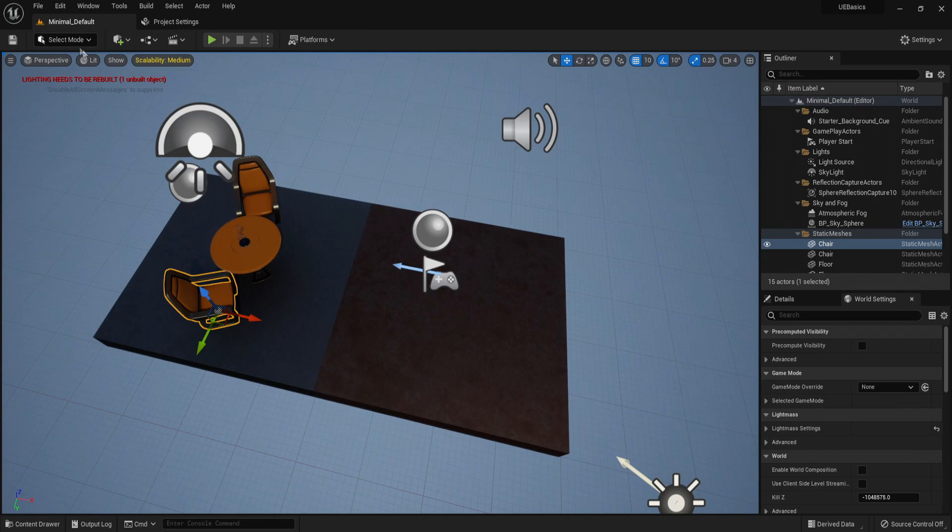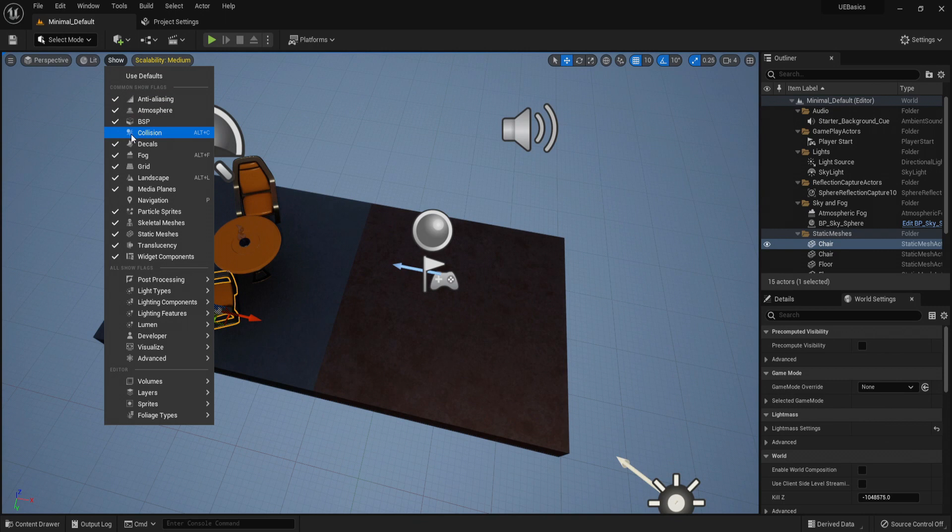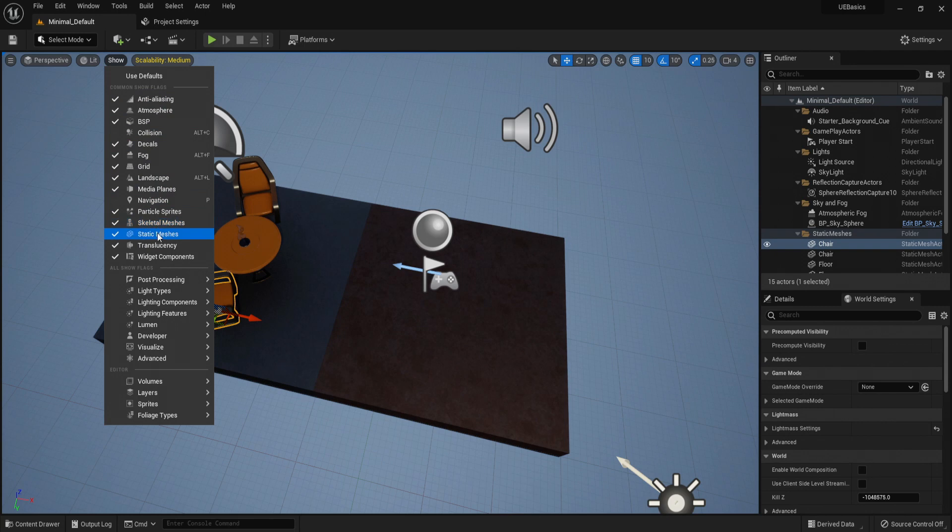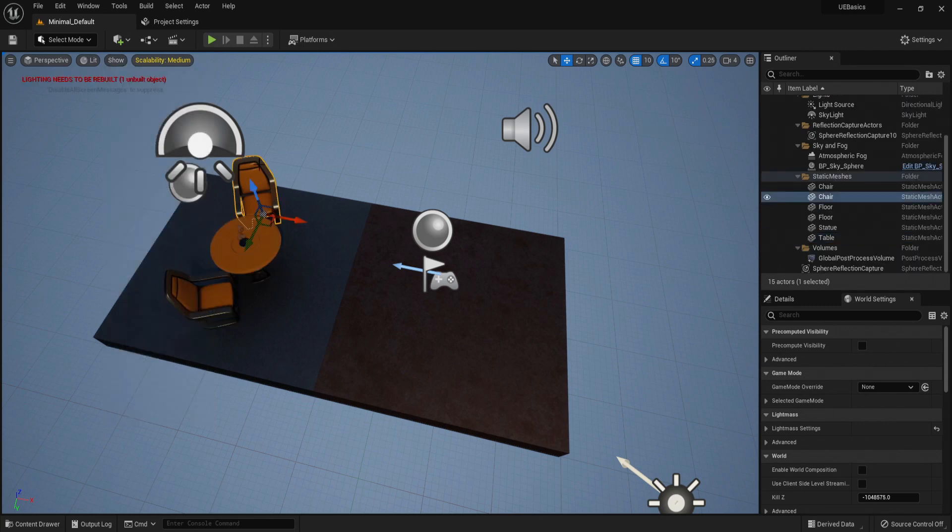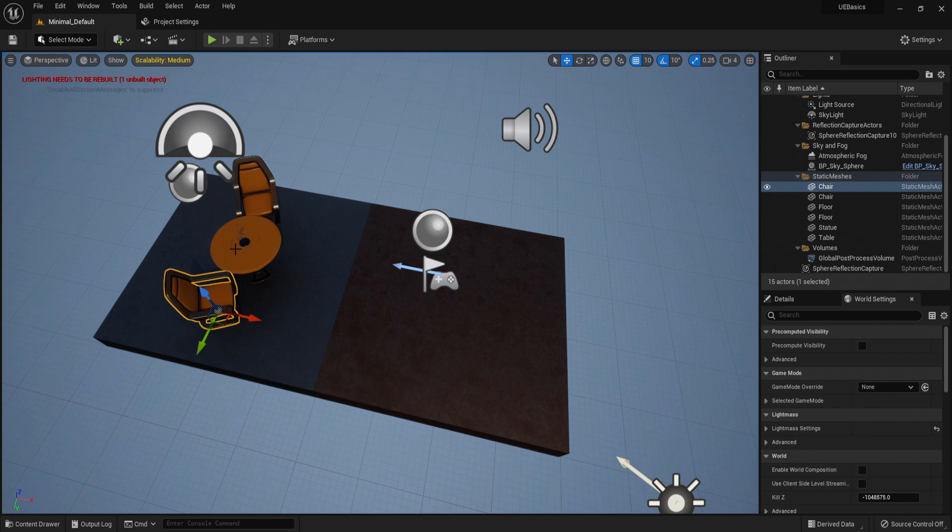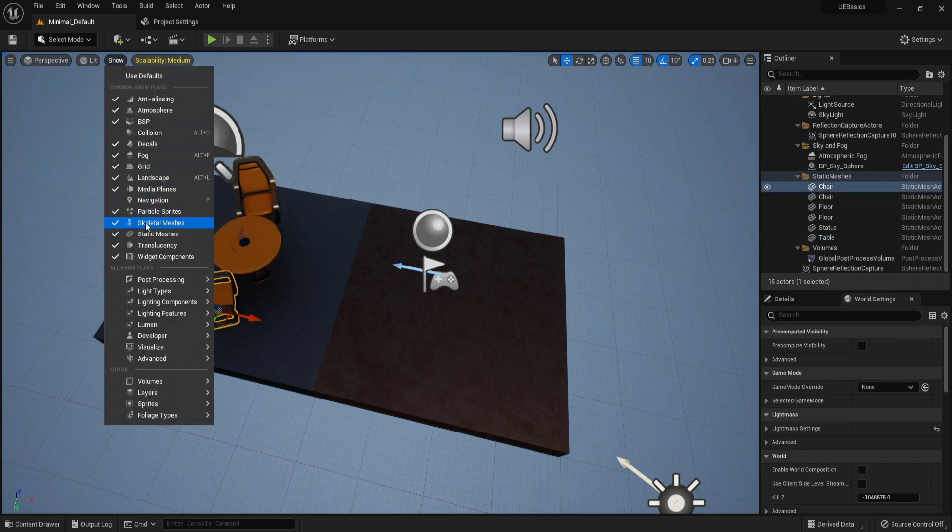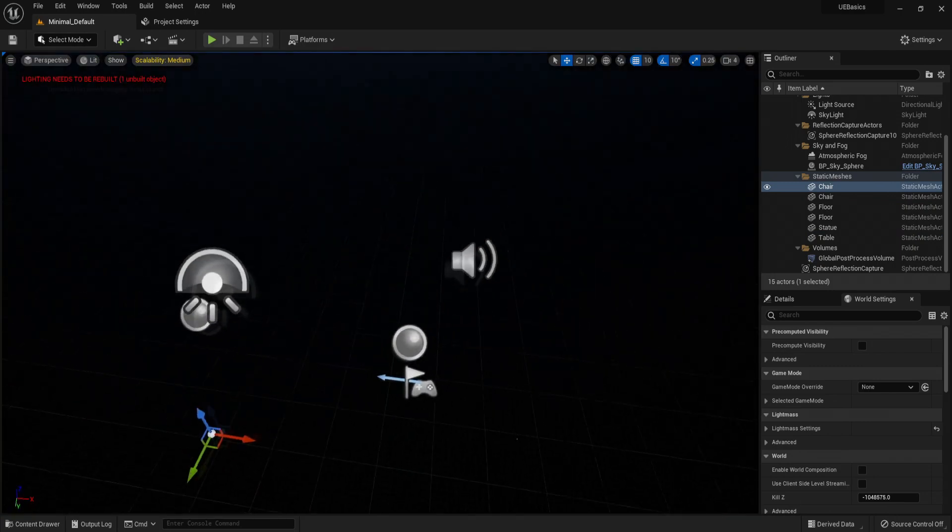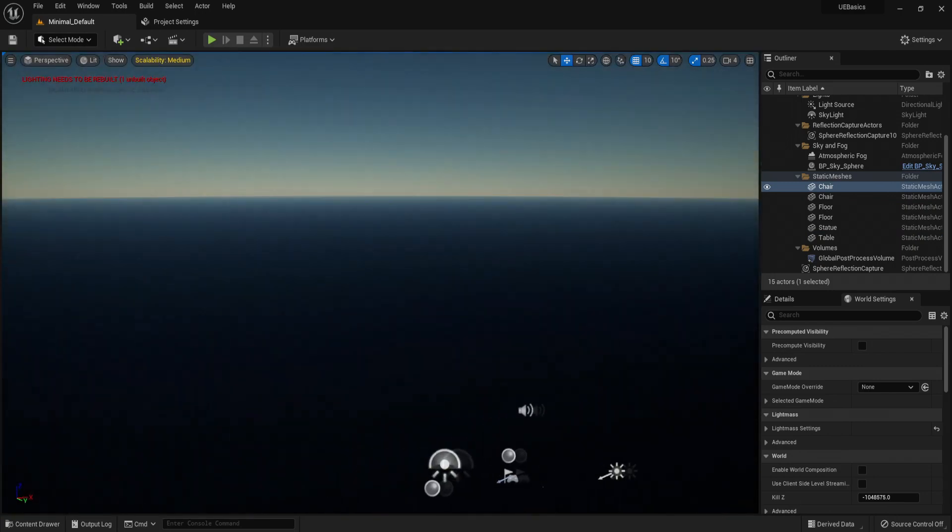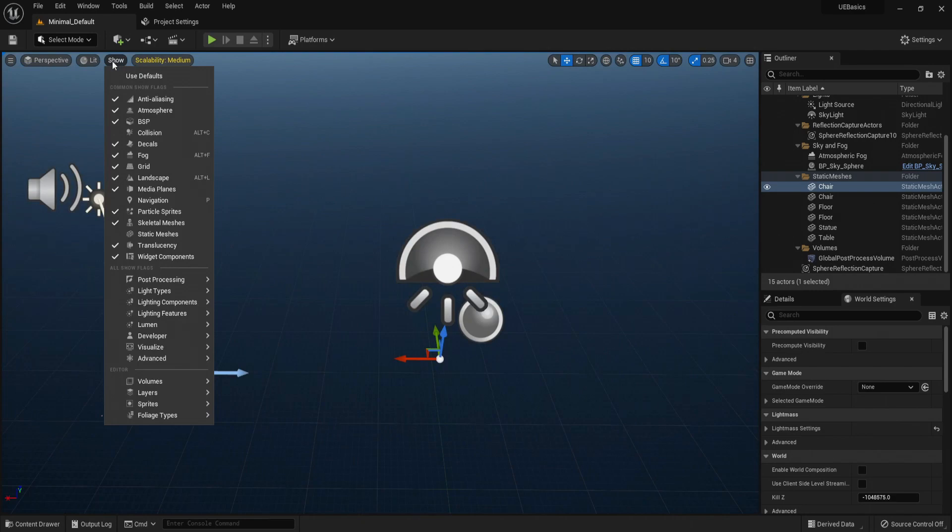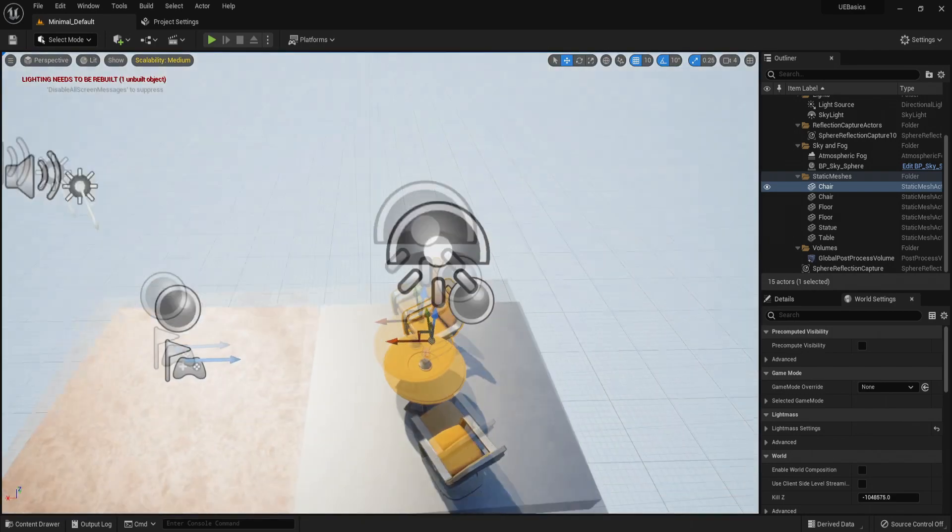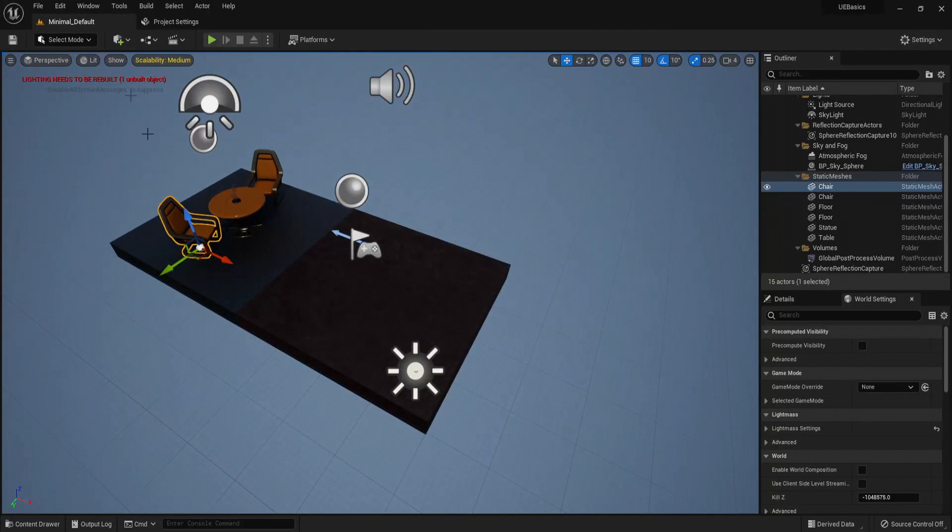Next, we have this tab called show. This allows us to toggle and turn off certain things in our level. So if we want to hide static meshes. So these are static meshes. A mesh is just any object placed or in our content browser. If we disable these, you can see all the objects are hidden. But if we click static meshes again and show them, they appear.